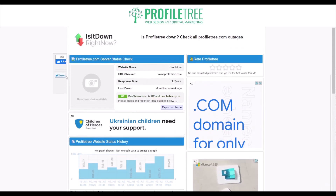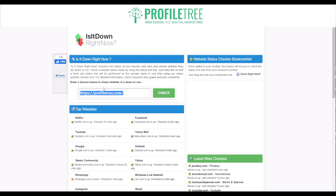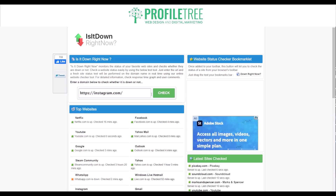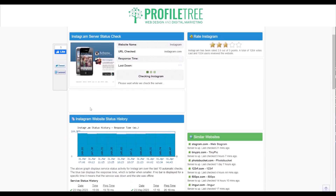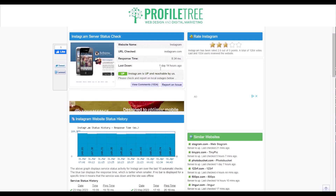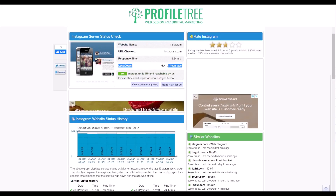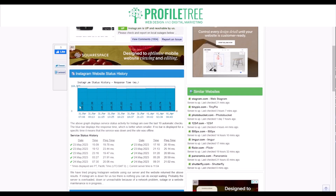If you were checking another site, say Instagram again, you can search for Instagram and check that URL. It'll show you that it was last down one day and 14 hours ago, so there was an issue with it a day and 14 hours ago. You can also use Down Detector to get real-time comments. Its response time is 8.34ms, and it'll show you the website name and URL. There's also a graph of the history showing daily pings.